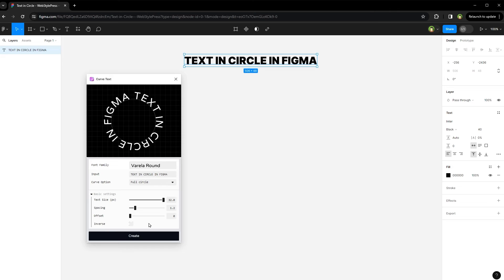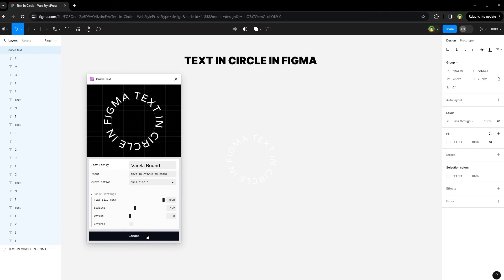After you are happy with the look and feel, click create button. And here's our text.